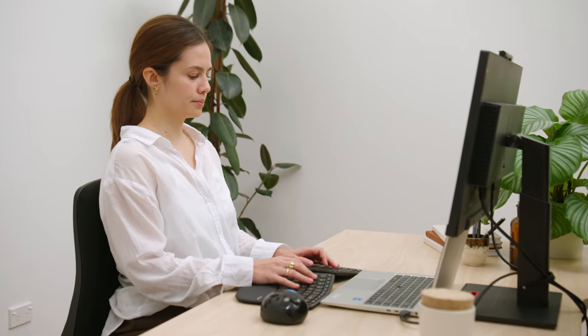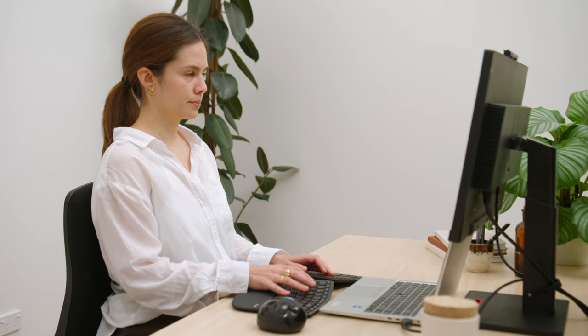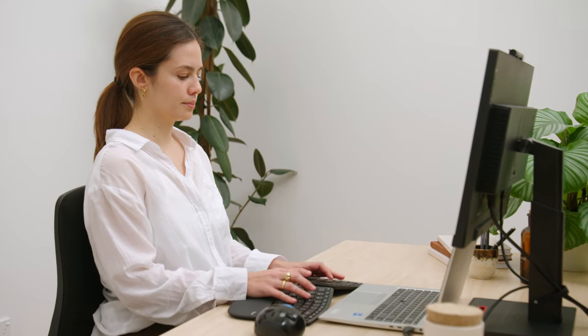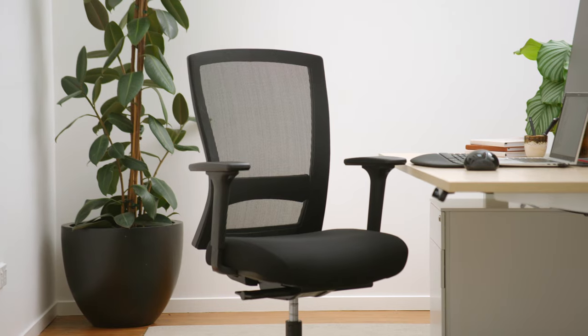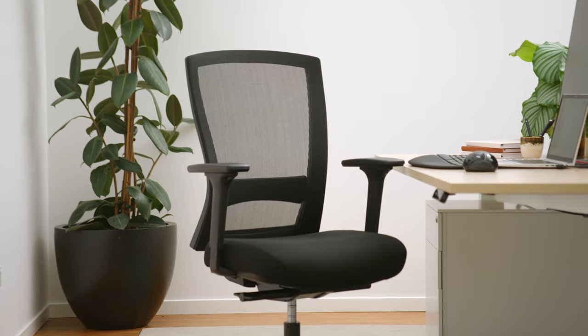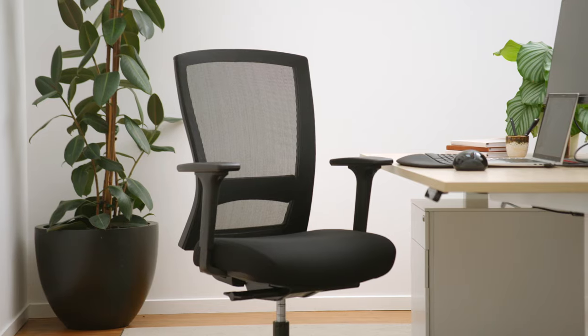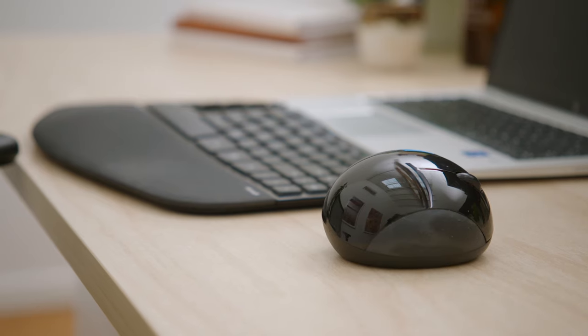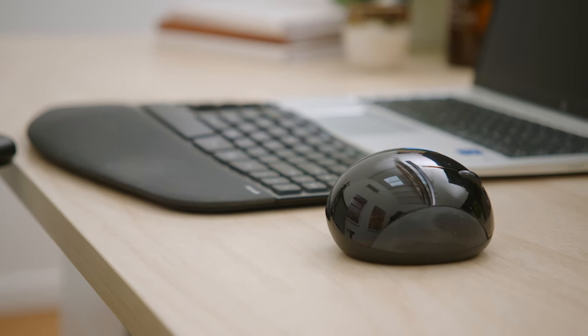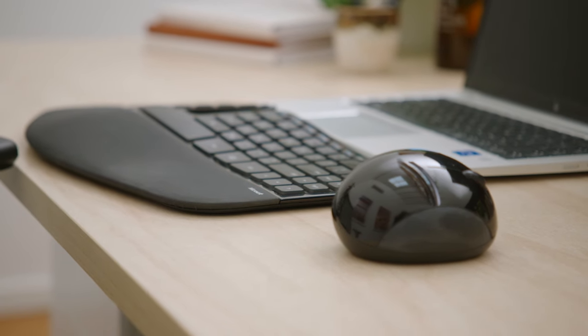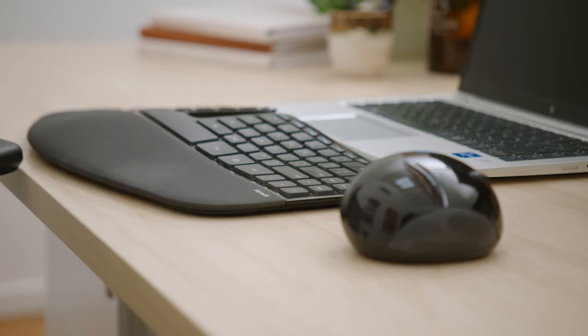We all strive to be focused, productive, and healthy while working. We know that having the right ergonomic office chair helps achieve this, but what about the setup of the rest of your workstation? Let's ask the expert ergonomist and osteopath Andrew Wilson.